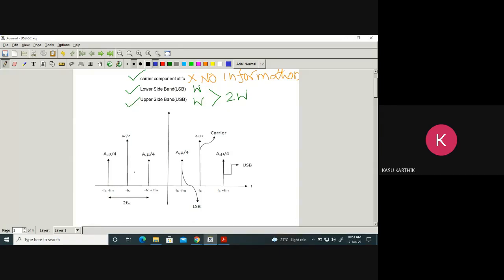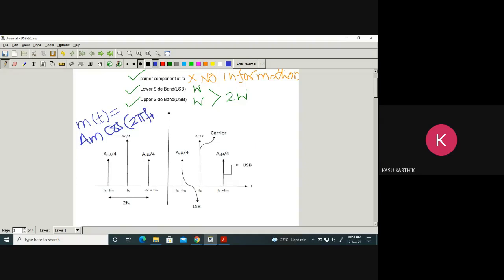The single-tone AM signal contains impulses only. Why? Because M of t is AM cos(2π f_m t). So if M of t itself is a cosine function, and C of t is also cosine, you get all impulses.